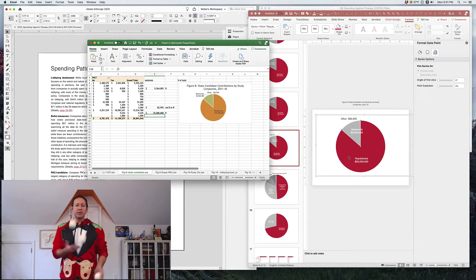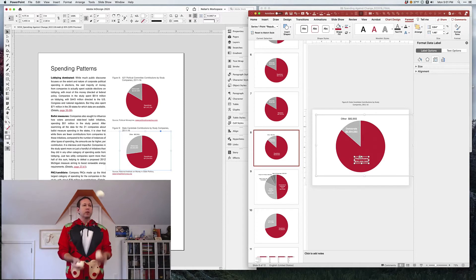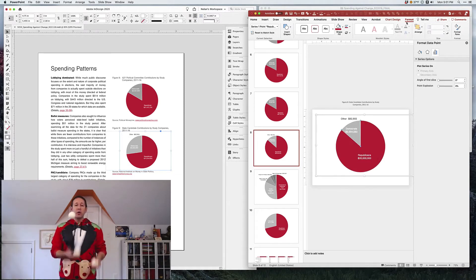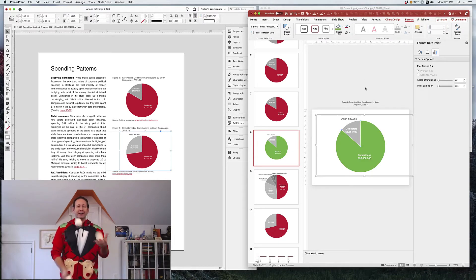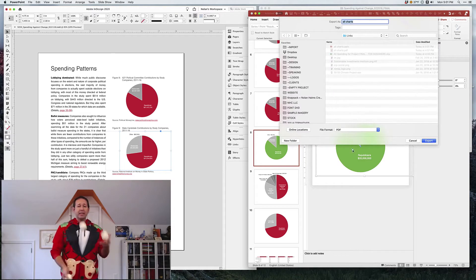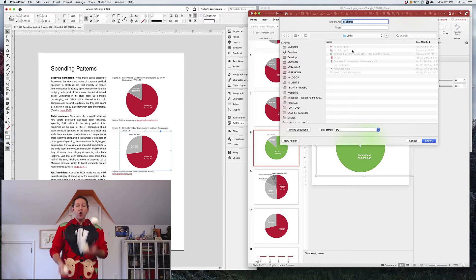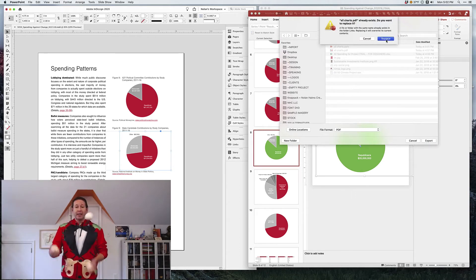We'll get rid of the Excel file — we're done with it now. Once we're back in PowerPoint, we can continue editing, formatting, and moving things around, doing whatever we want. Let's go ahead and change the green on it so you can really see the difference. Once we're done, we're going to save it as a PDF in the links folder, and you're going to see there's actually an existing PDF called All Charts. So I'm going to overwrite that PDF with what I just changed.